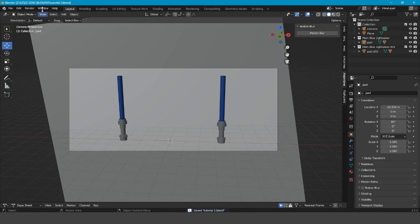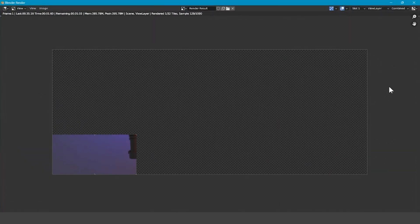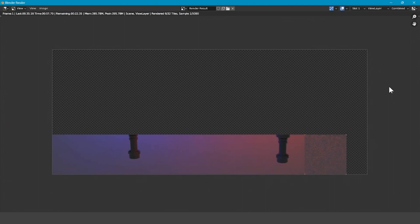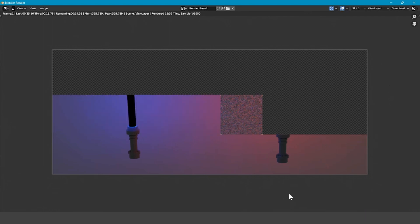Press Ctrl+S, Render > Render Image, and after it renders — voila — you've got two lightsabers and you can do amazing stuff. You can do this for as many lightsabers as you want.